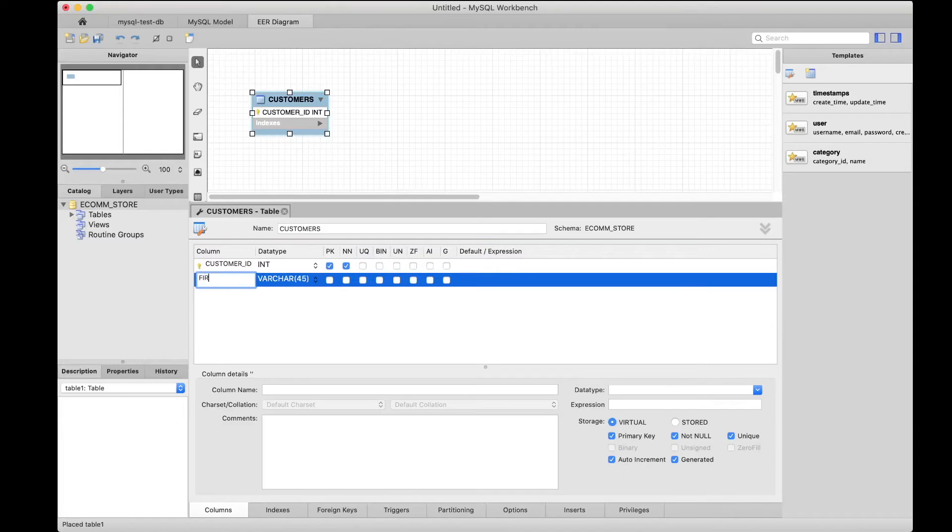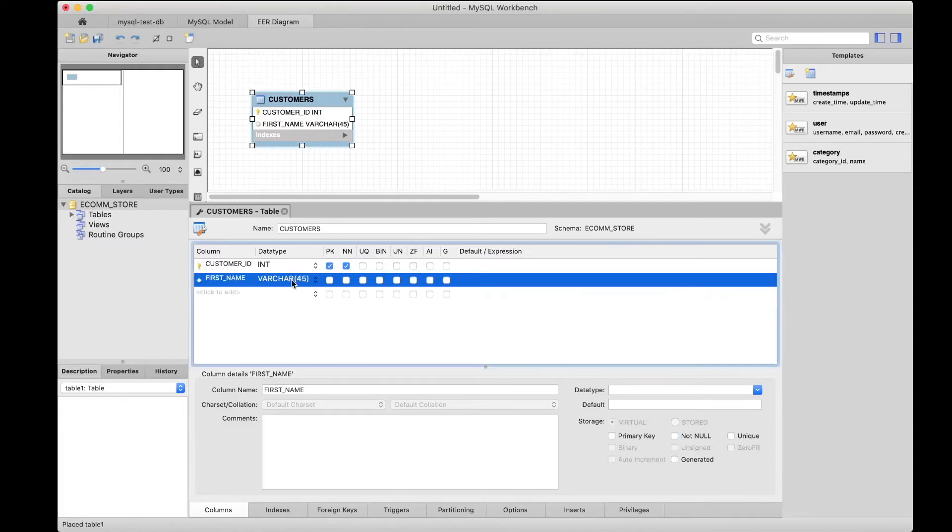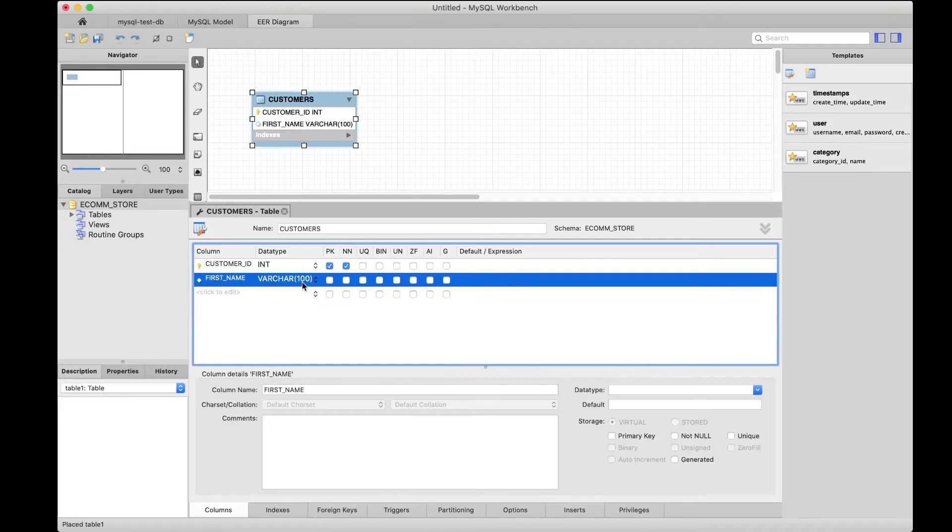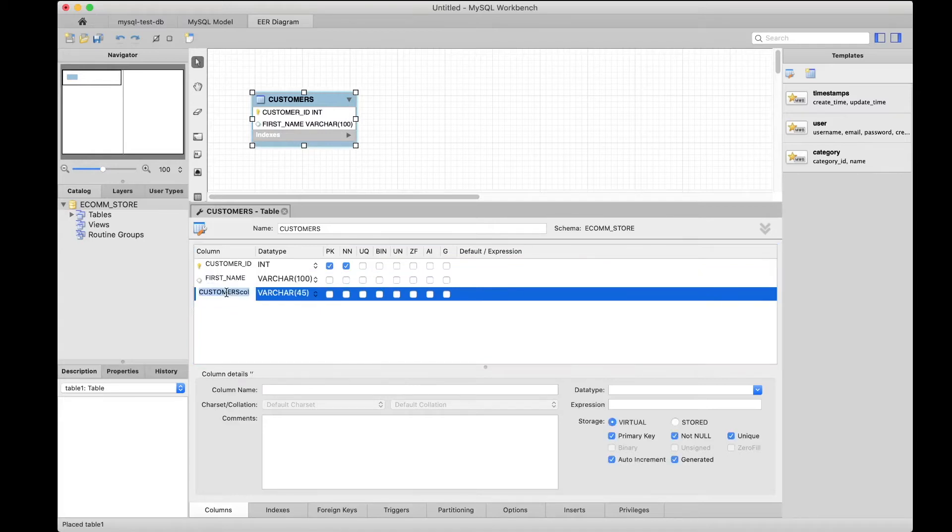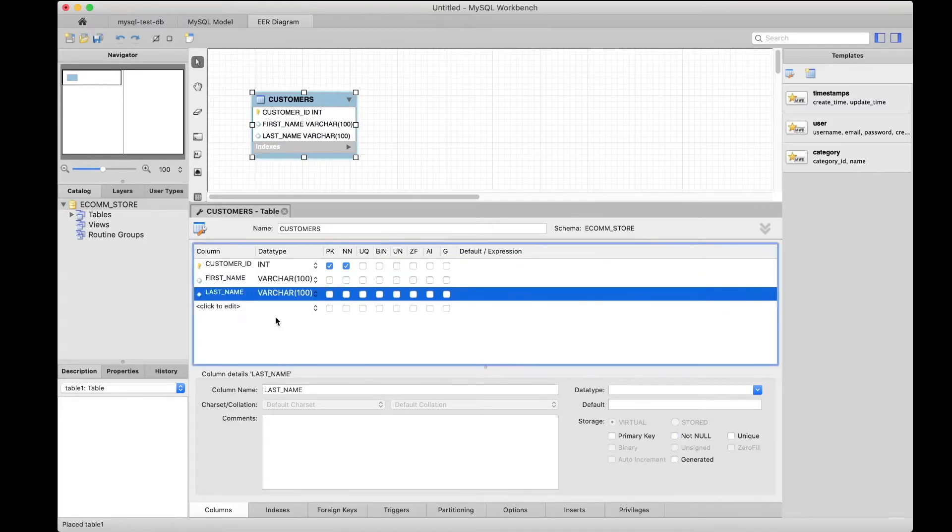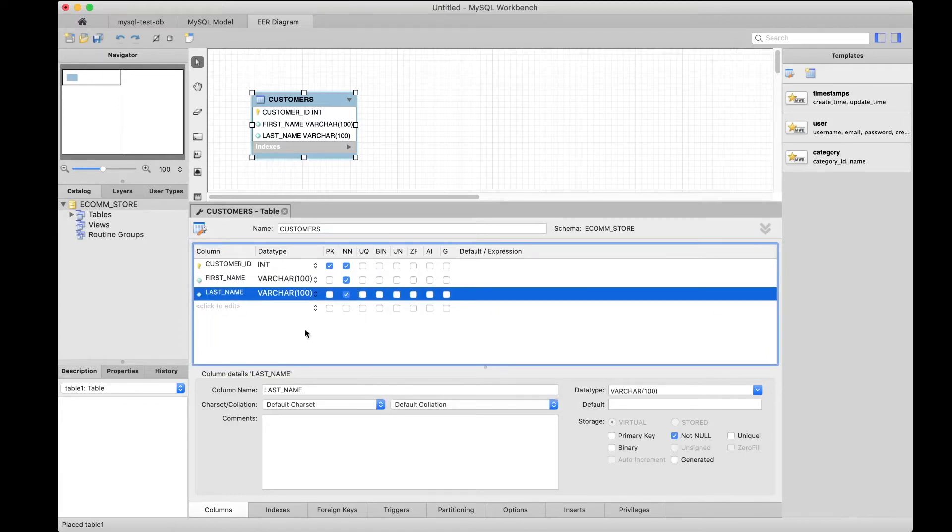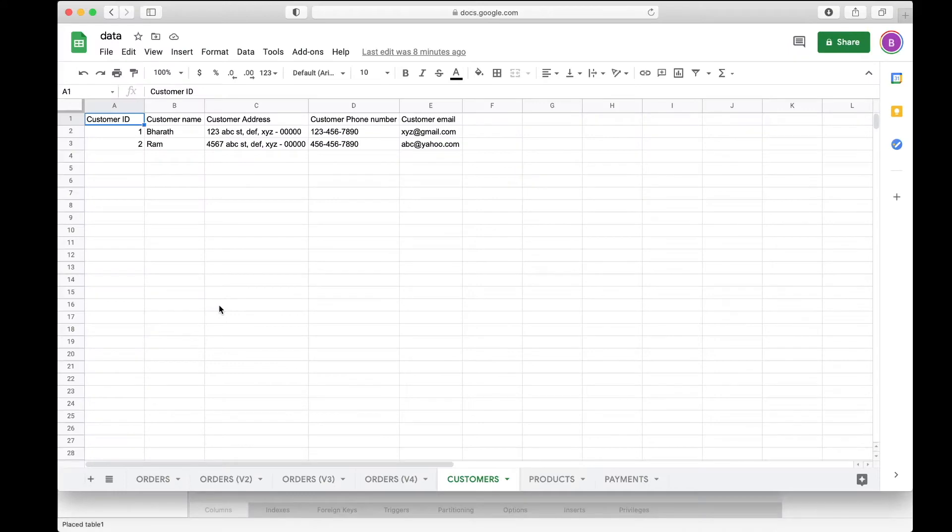The next one is customer name. We could split that into first name, then choose varchar and maybe give a little bit more room for the length of the name. Then last name, again varchar 100. All these cannot be null, so we can choose the not null constraint.